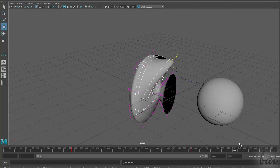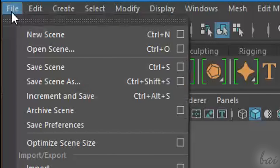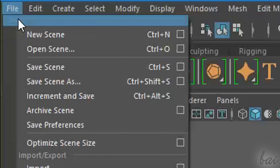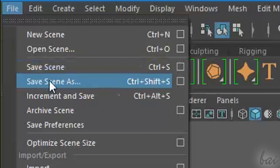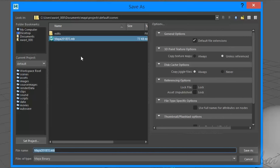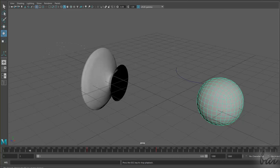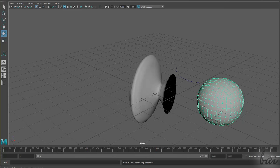Once your project is done, you can save it by going to File and then to Save Scene As. Maya project files are saved in a .mb file format, and are very useful to open and retrieve your project later in order to add new modifications on it if you need. Thank you for watching this video.